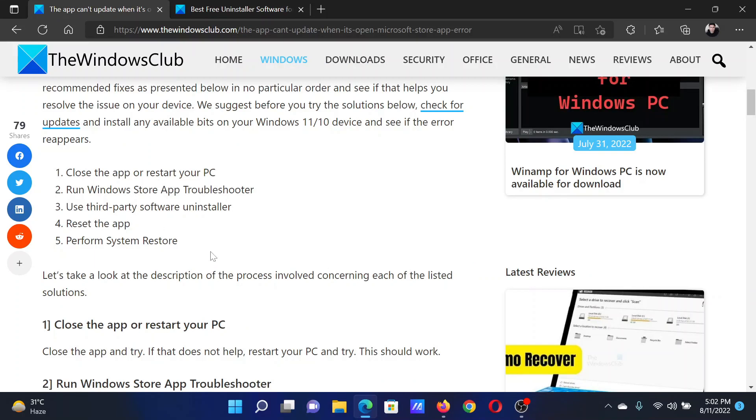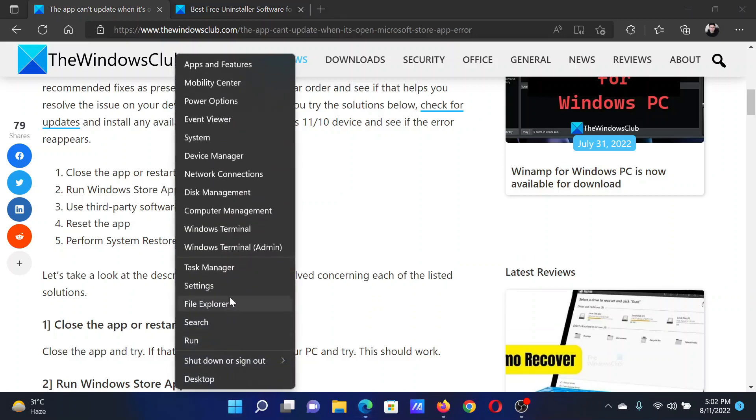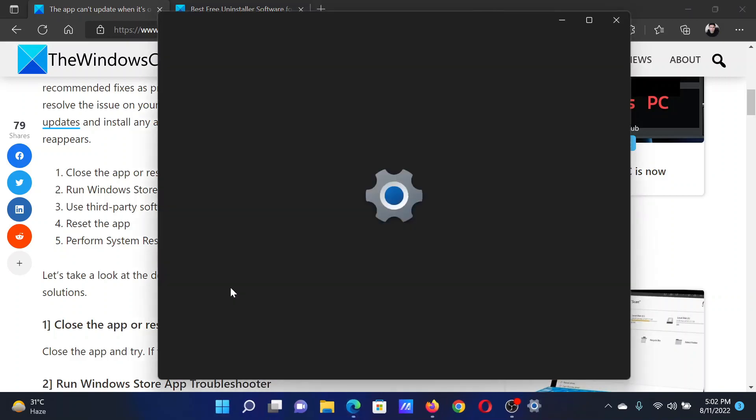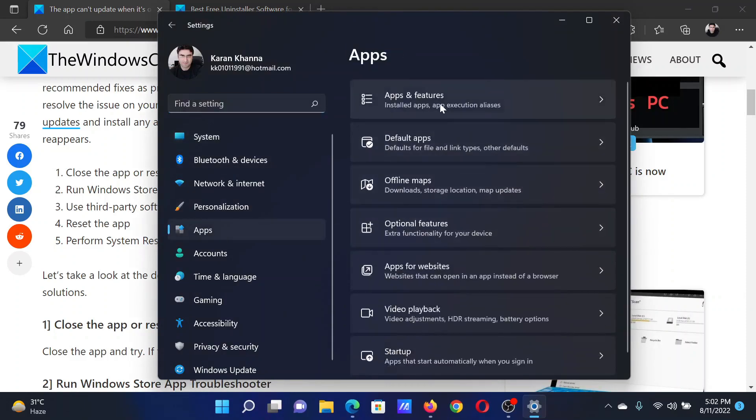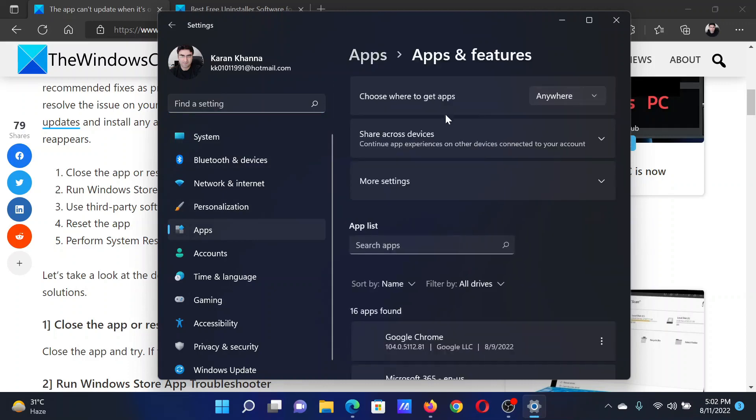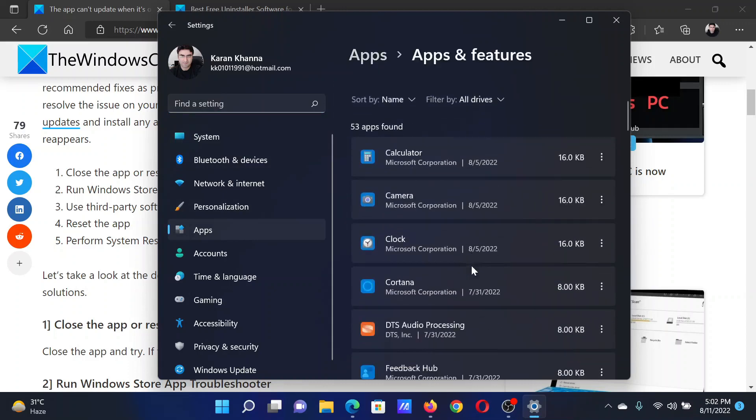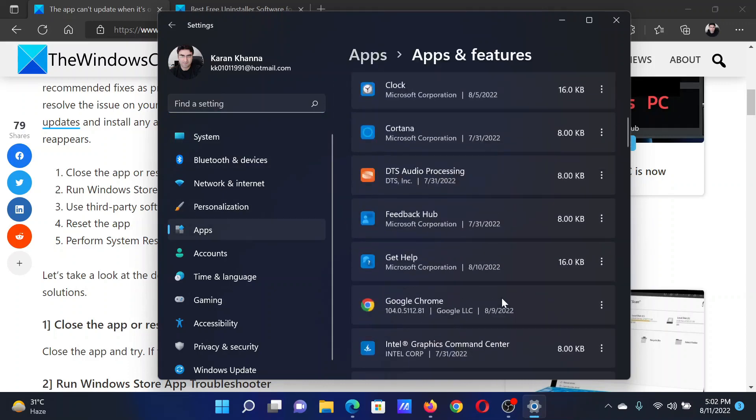Now, since we are not speaking about a specific app, the procedure is as follows. Right-click on the Start button and select Settings. In the Settings window, go to the Apps tab on the list on the left-hand side. In the right pane, select Apps and Features.